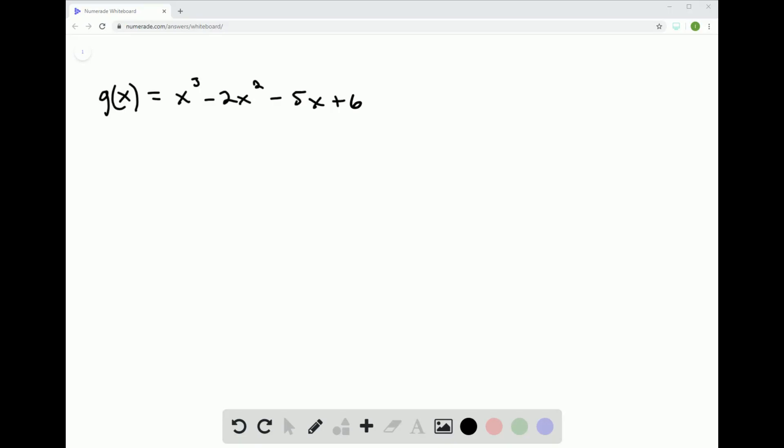We want to find all of the real and imaginary zeros for our polynomial here. Now the first thing I would do...